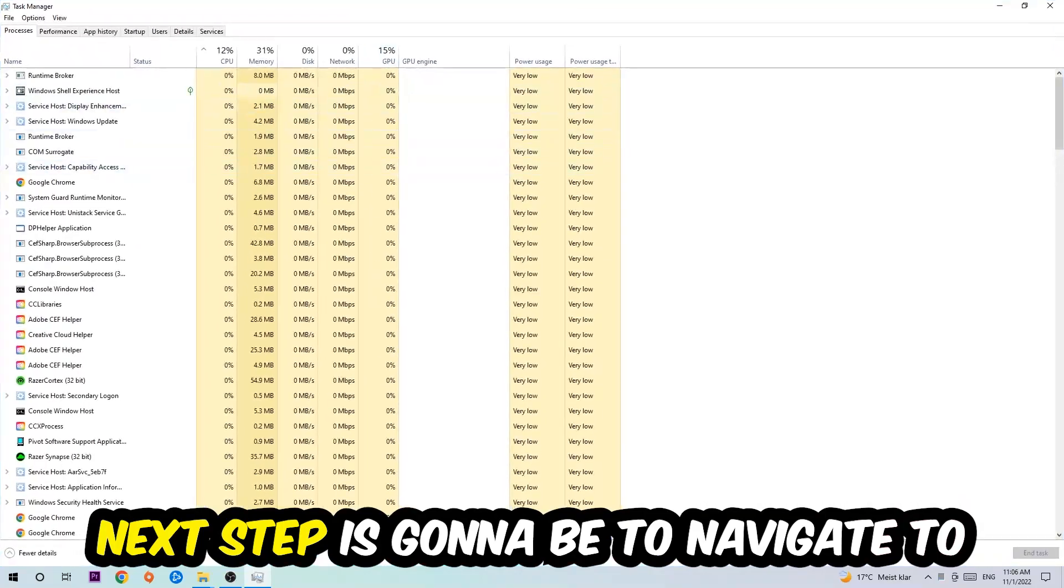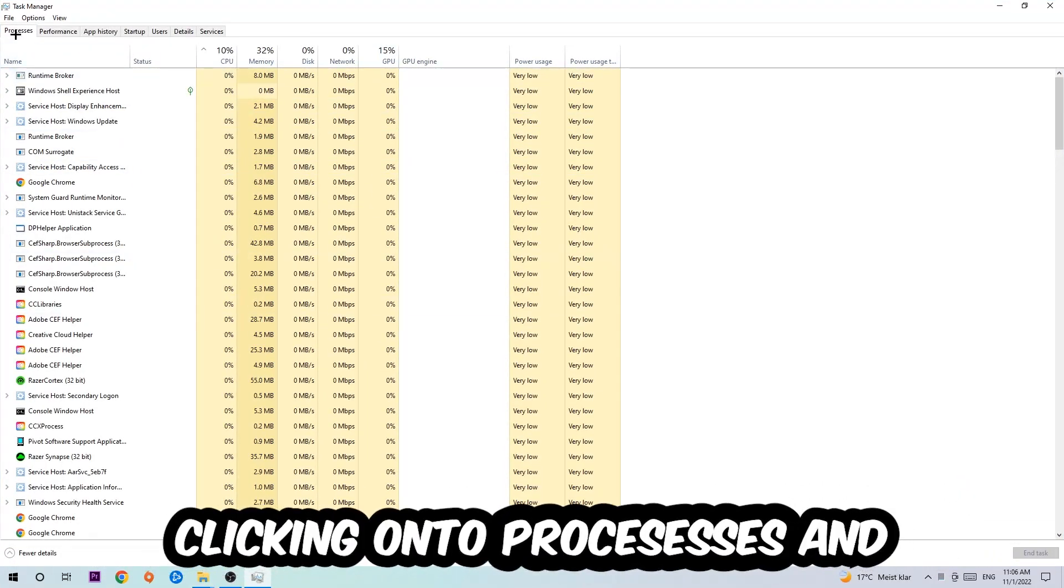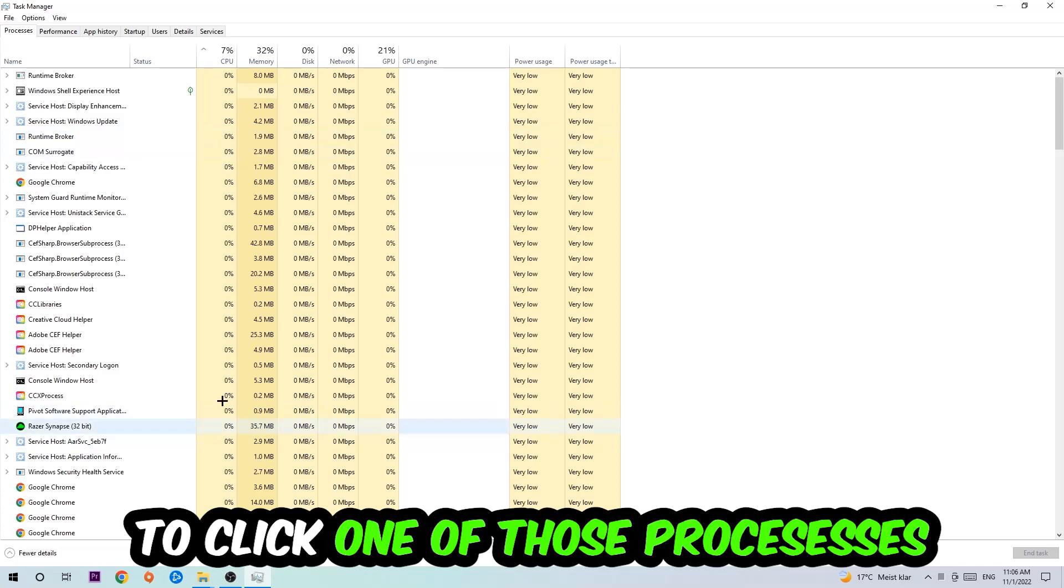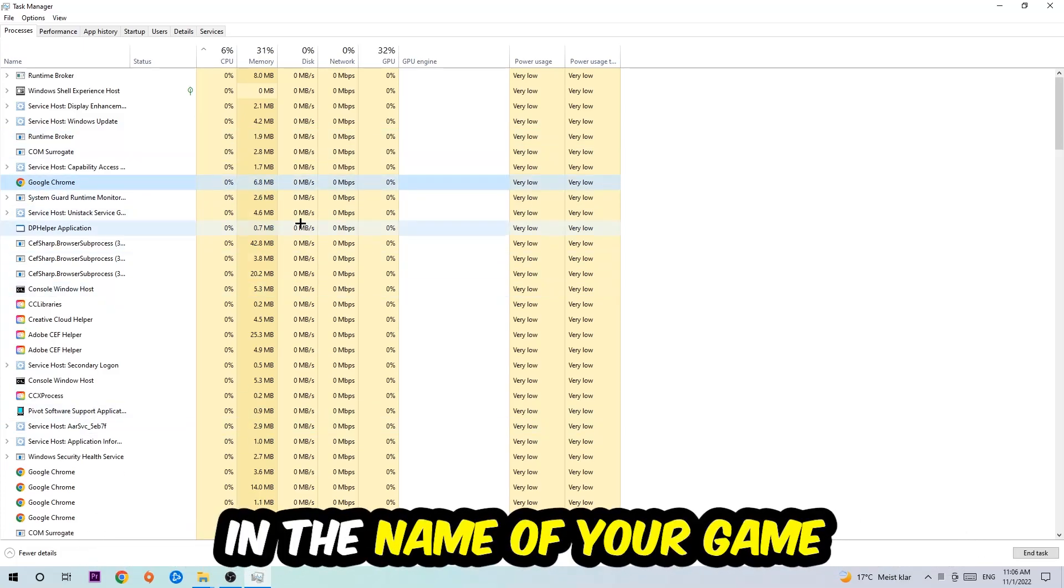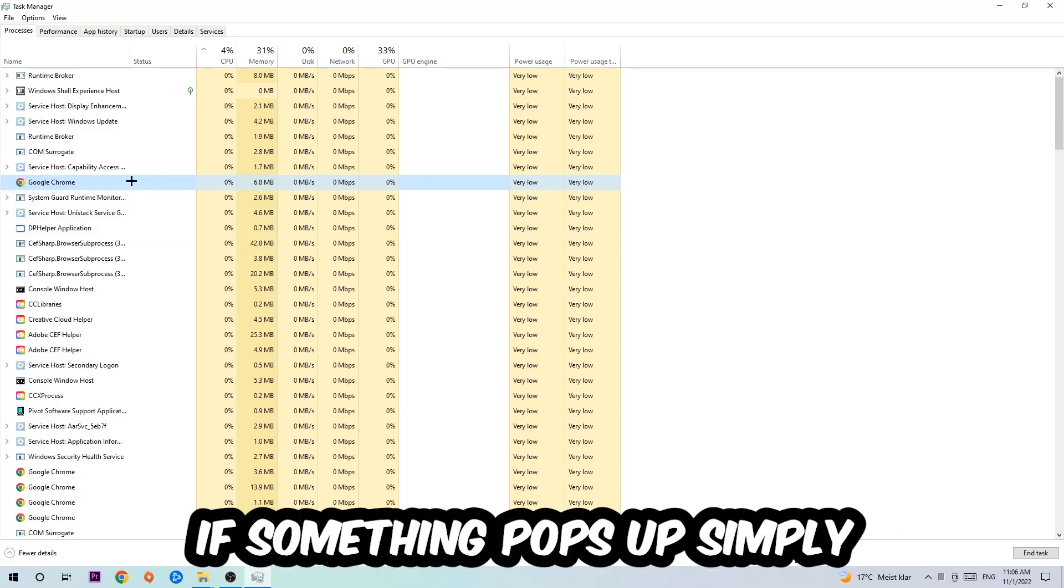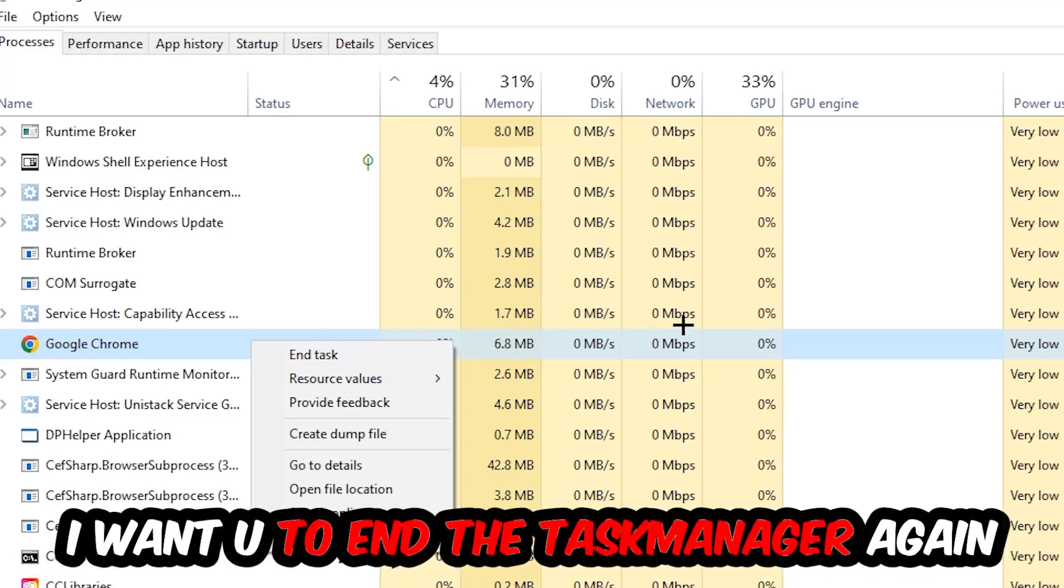Next step is to navigate to the top left corner of your screen and click on Processes. Once you click it, I want you to click one of those random processes and then type in the name of your game using your keyboard. If nothing pops up, it's good. If something pops up, simply right-click and hit End Task.